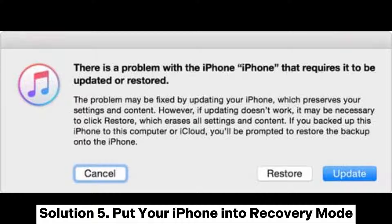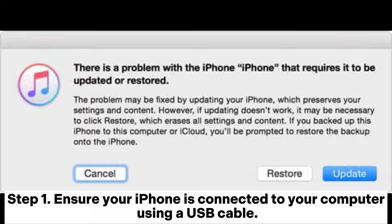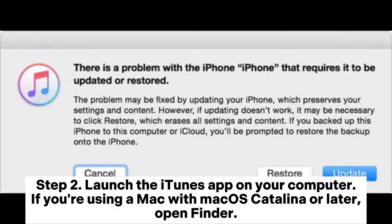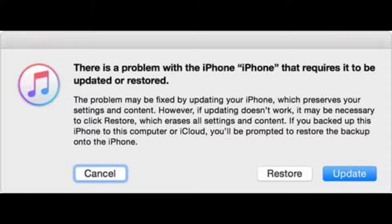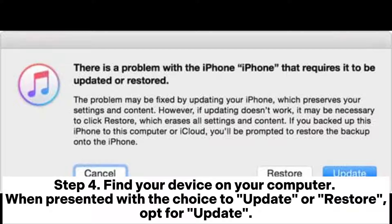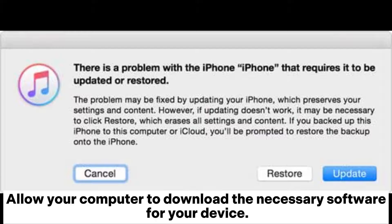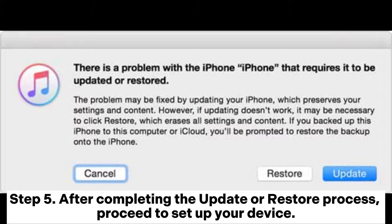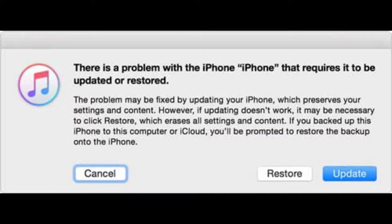Solution 5: Put your iPhone into recovery mode. Step 1: Ensure your iPhone is connected to your computer using a USB cable. Step 2: Launch the iTunes app on your computer. If you're using a Mac with macOS Catalina or later, open Finder. Step 3: Put your iPhone into recovery mode. Step 4: Find your device on your computer. When presented with the choice to update or restore, opt for Update, and allow your computer to download the necessary software for your device. Step 5: After completing the update or restore process, proceed to set up your device.